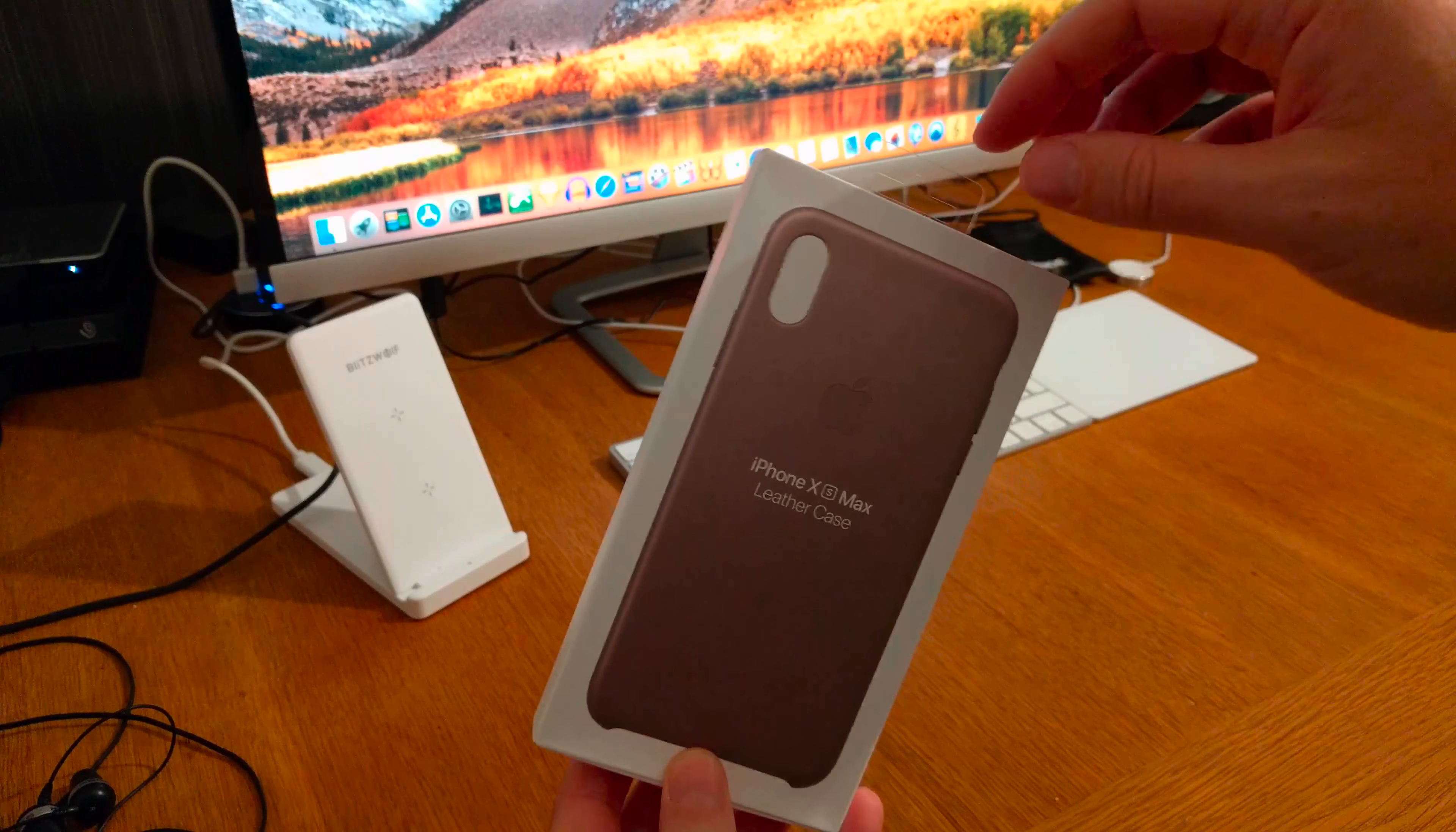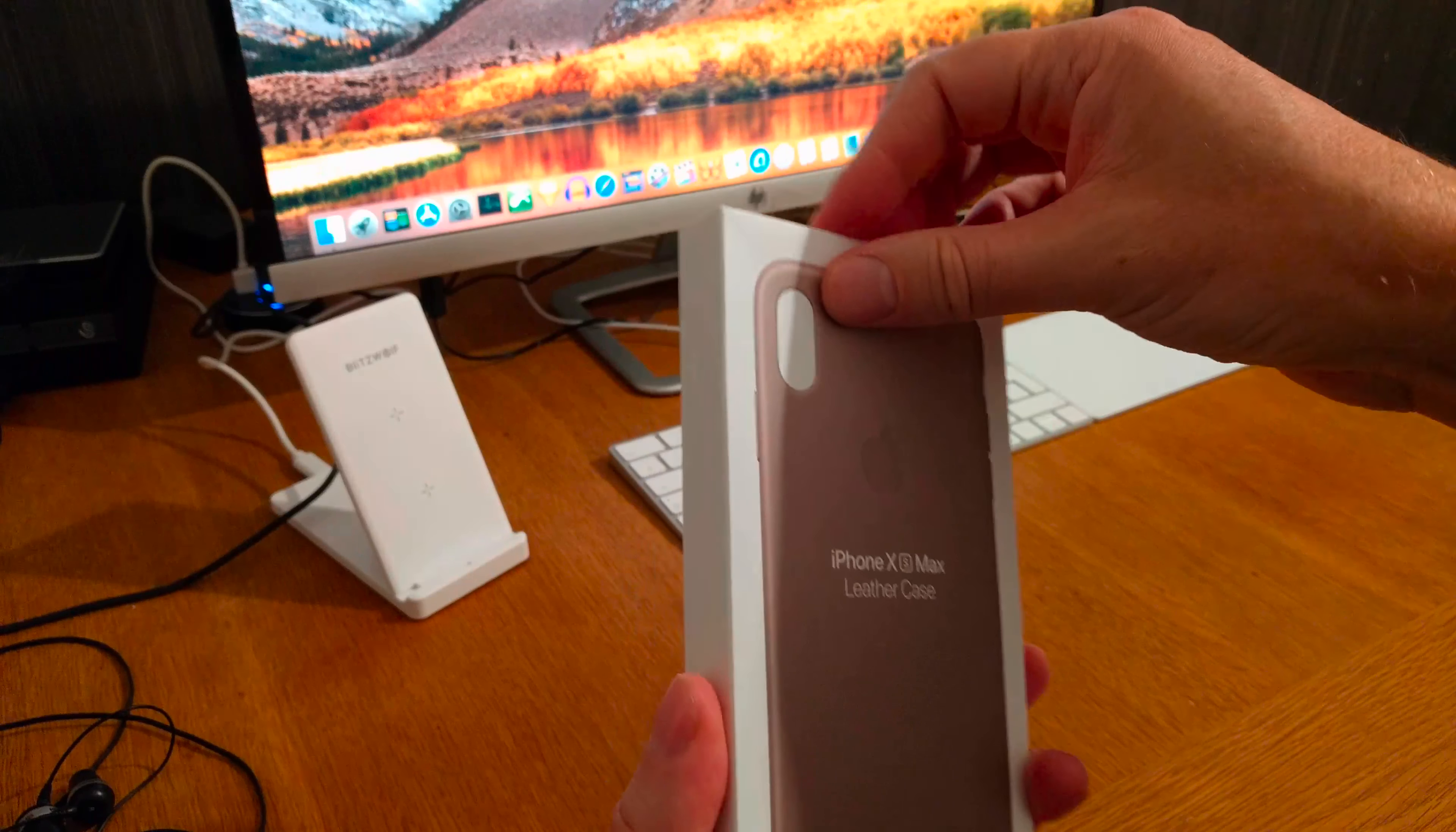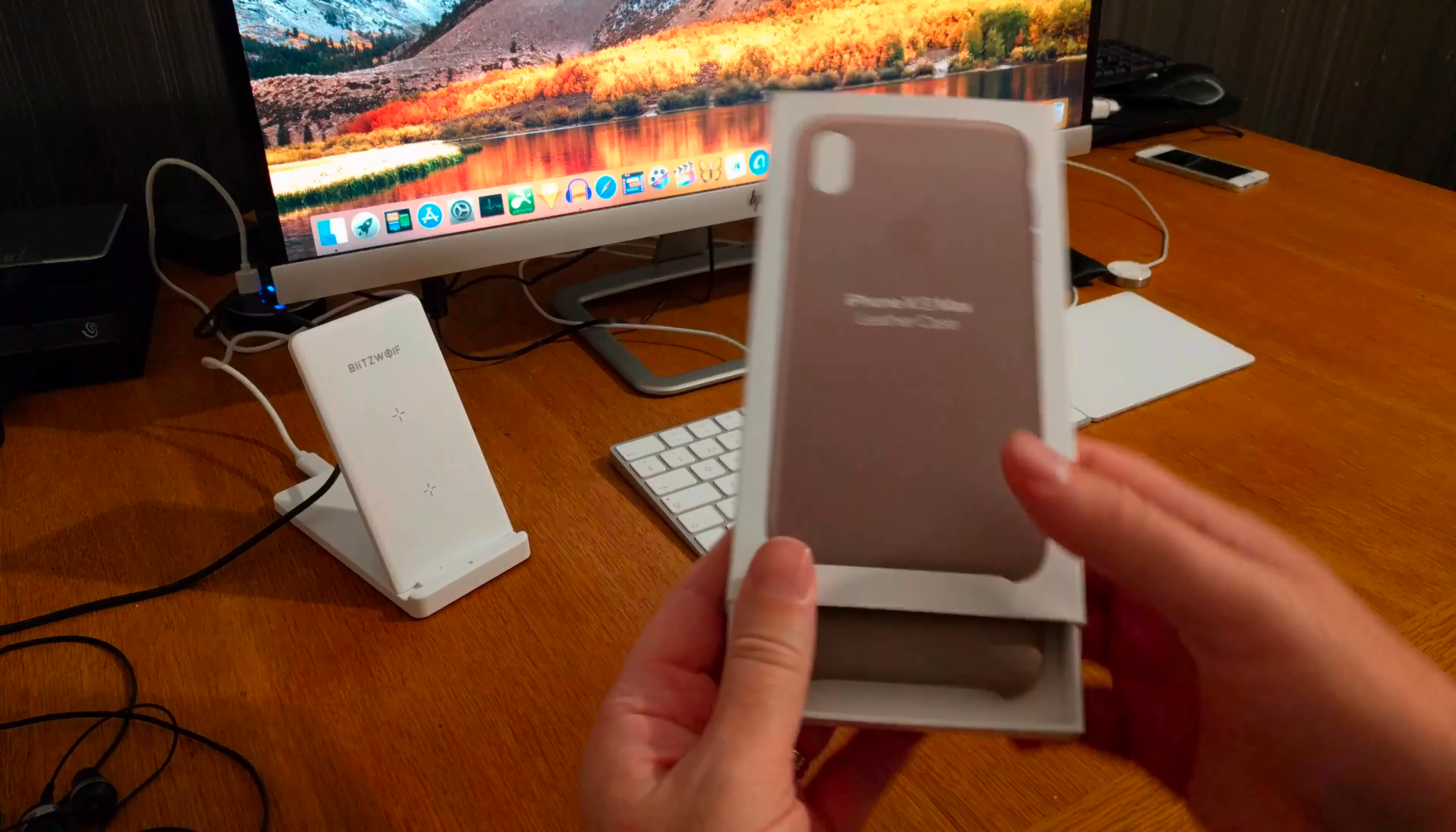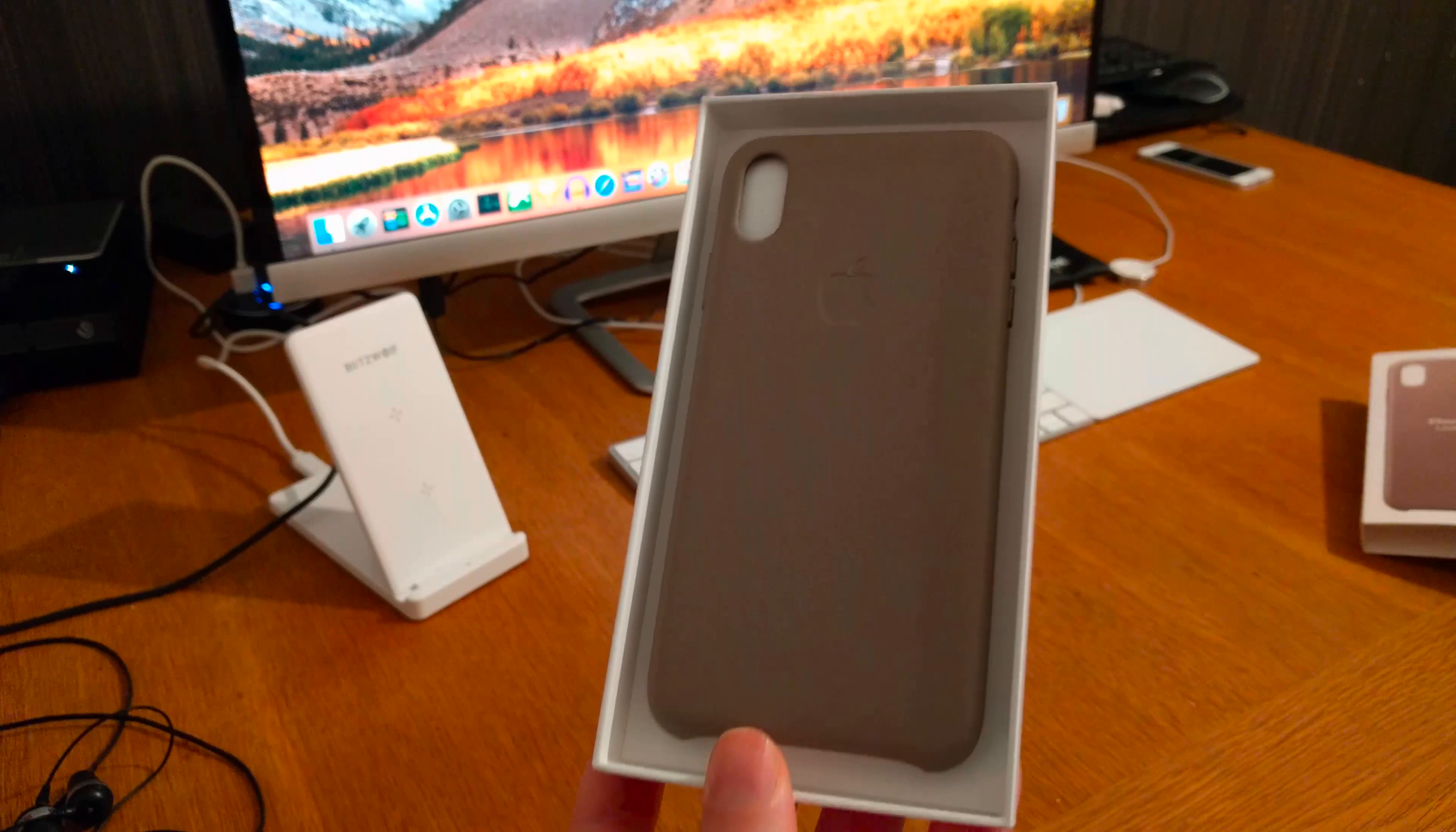So let's see what's in the box. As usual, quite nice packaging from Apple. But this time, maybe I don't know how to open it, but that's how you open this package. And let's see what's in the box.